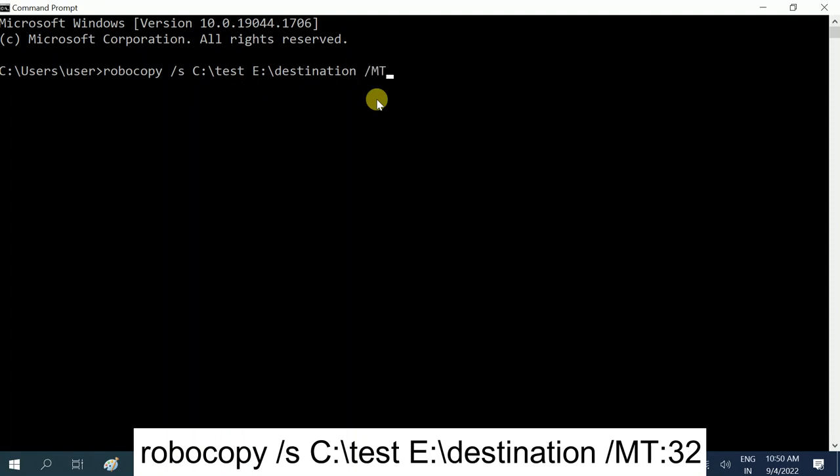Type here MT in capital and colon 32. Okay.